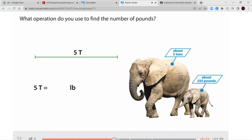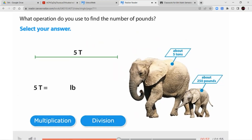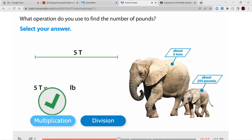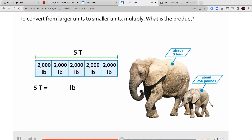What operation do you use to find the number of pounds? We're converting from a large unit to a smaller one — moving from really big pieces into smaller pieces. When we're using small pieces to match bigger pieces, we're going to have more of those smaller sized pieces. So we're going to multiply when we go from bigger units down to smaller units. To convert from larger units to smaller units, multiply.